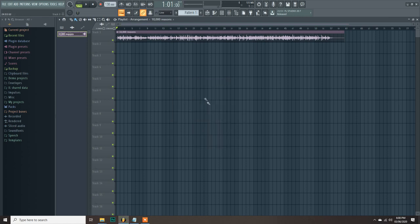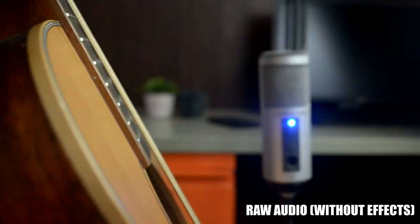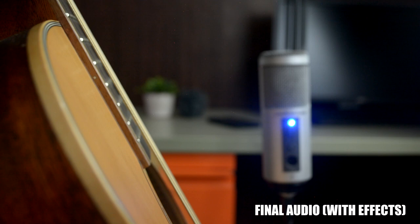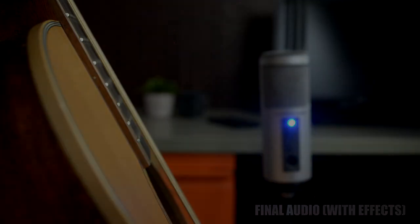Now, let's compare the raw file versus the final audio. And that's pretty much it. That's how I record, mix, and edit my fingerstyle covers. I'm not saying it is the best way to record, but it really works for me.